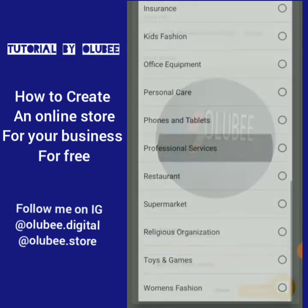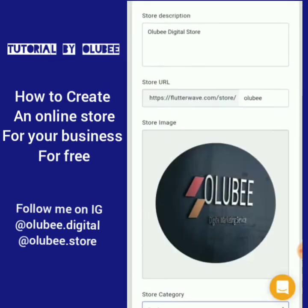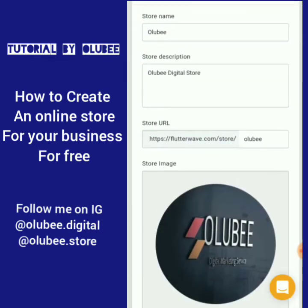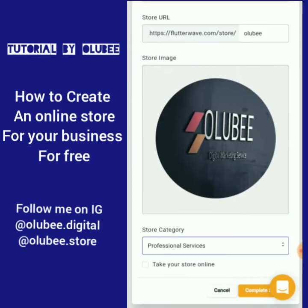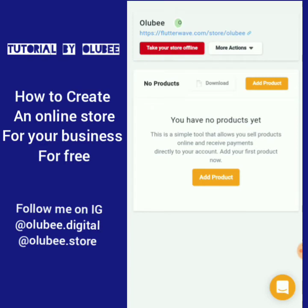Once the logo uploads, you can crop it to your preference and save it. Then choose the category your store belongs to — for me I'll say 'Professional Services' since it's for my digital page. Then click 'Complete' — your store has been successfully created, and this is the link to your store.